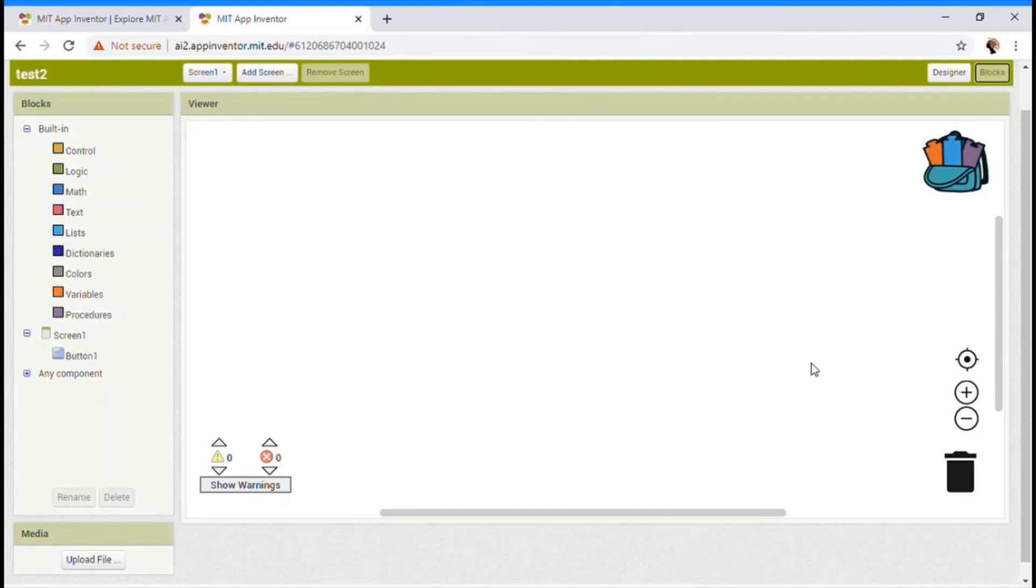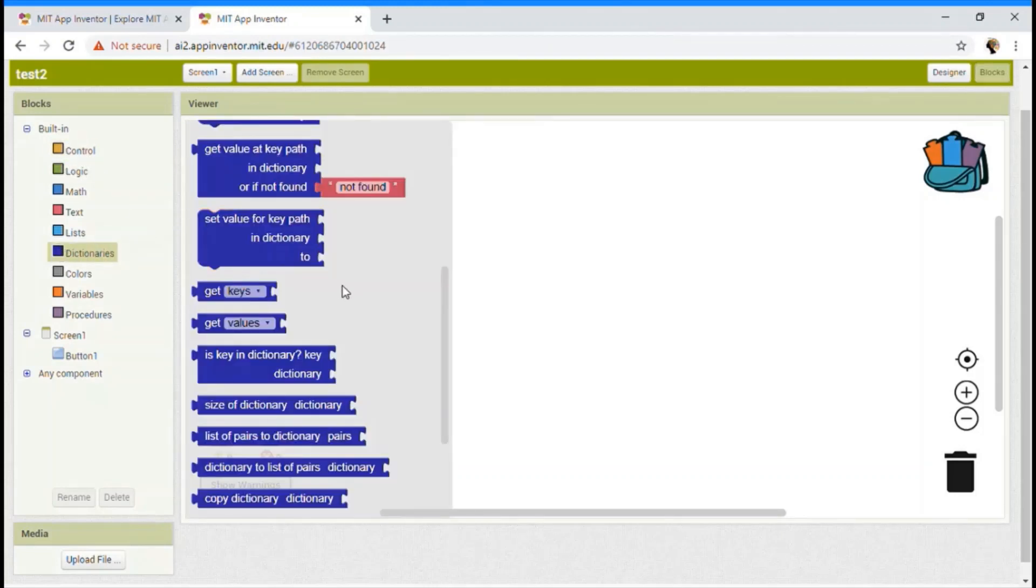So that is why this block section is used for. So I hope you got an idea on what is a block section. So how to use it.